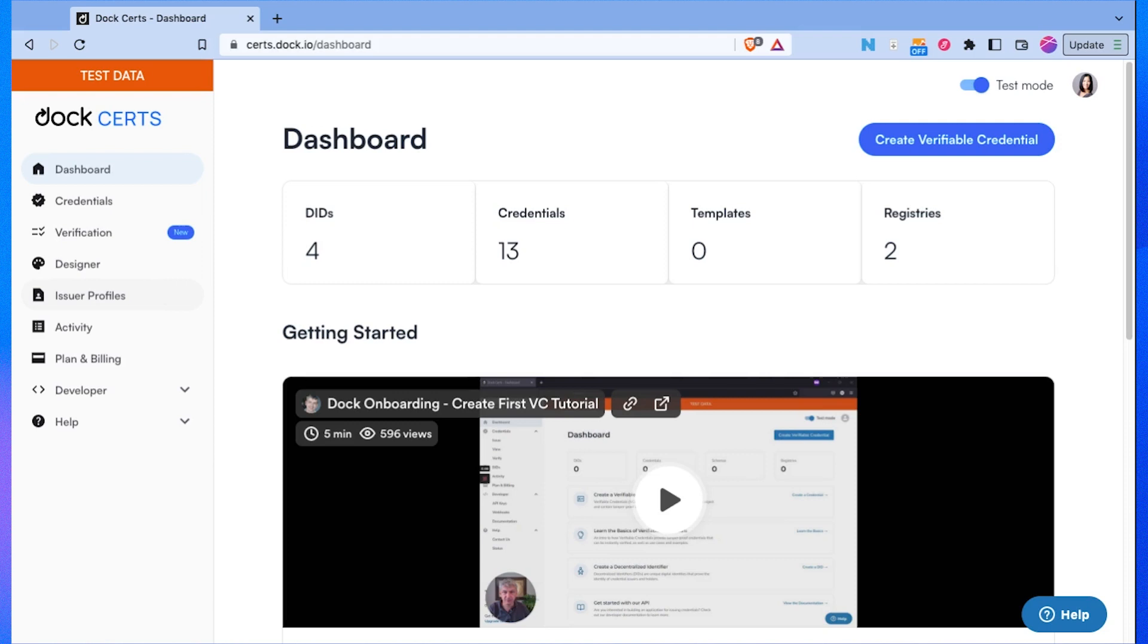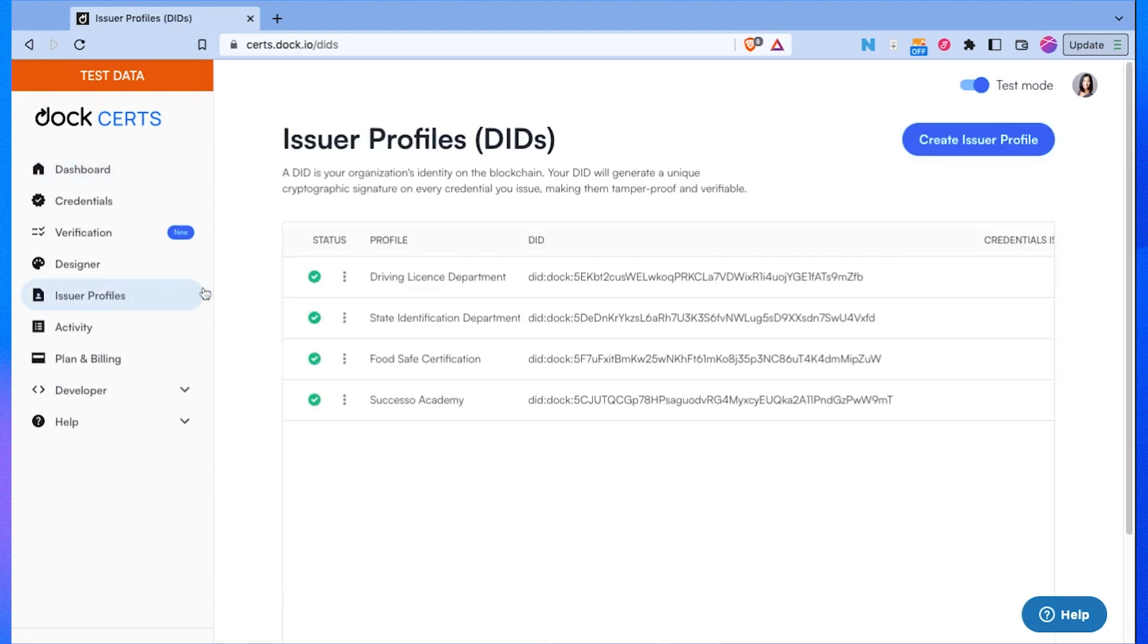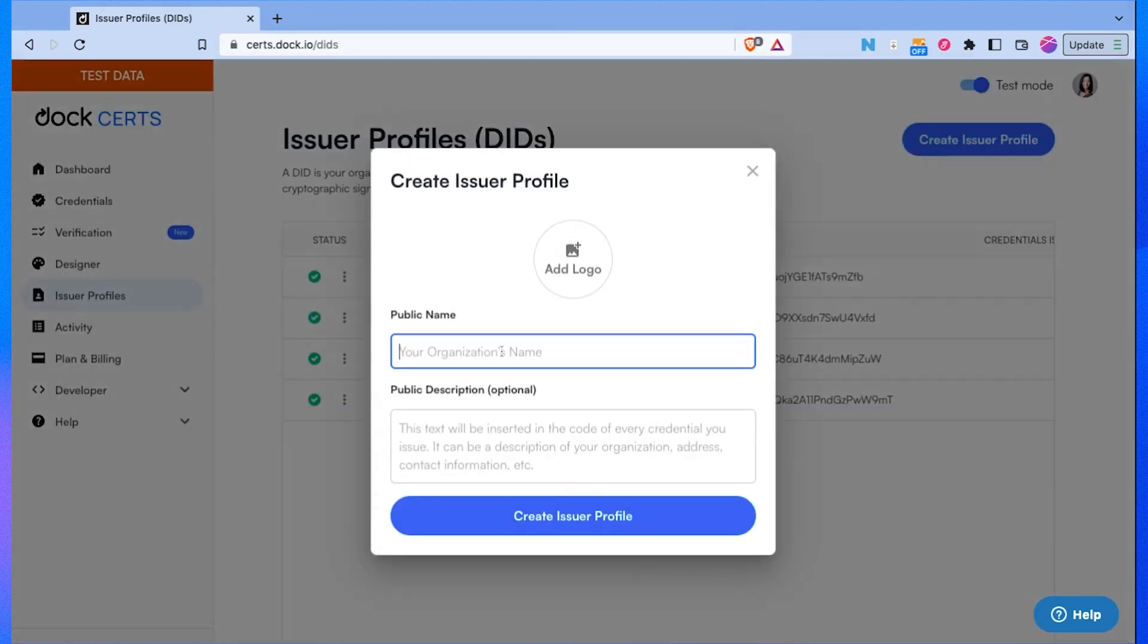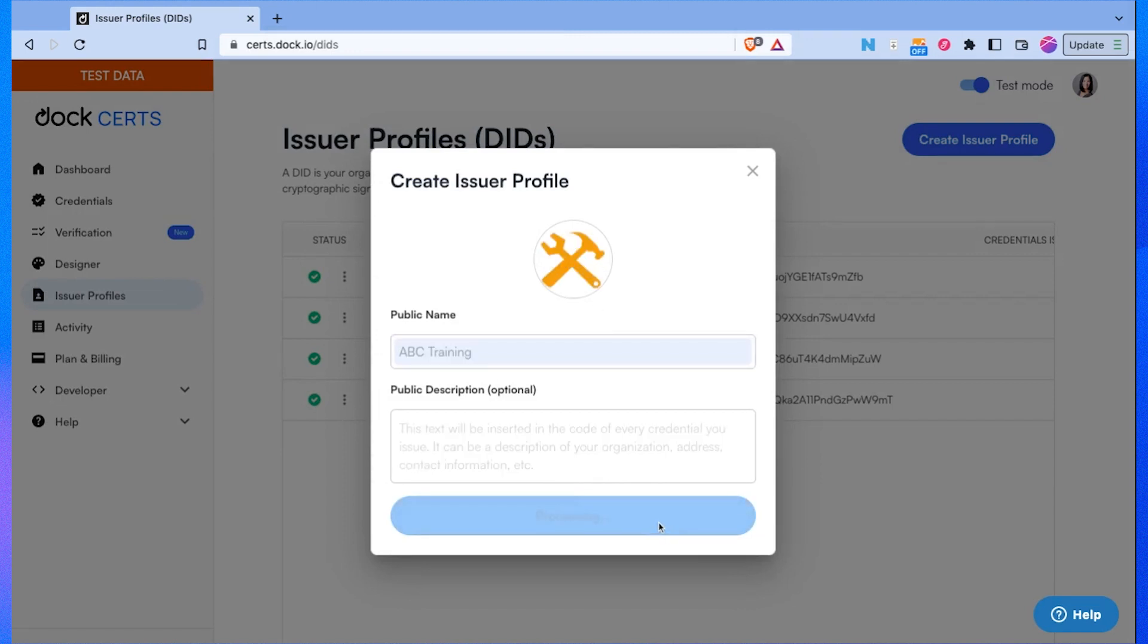The first thing I'll do is go to issuer profiles and then click on create issuer profile. I'll put the name of our organization, ABC Training, and add our organization's logo. Then click on create issuer profile.